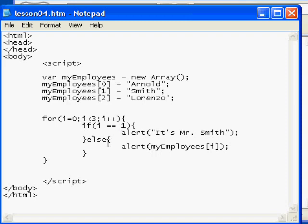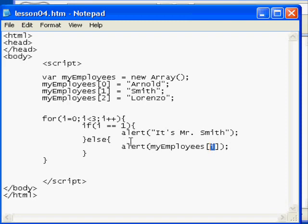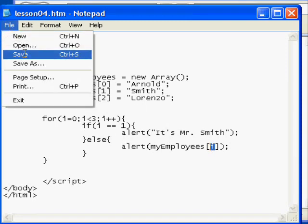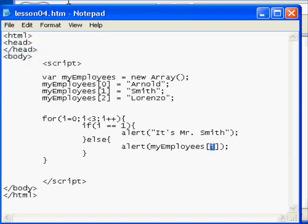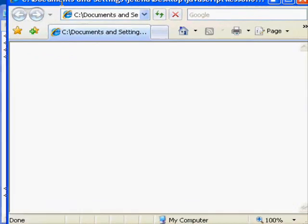Else, if it's any other number, alert the equivalent array value with i passed in instead of a number. So it's a dynamic call to display that name. So I'm going to save my script and go to a browser.